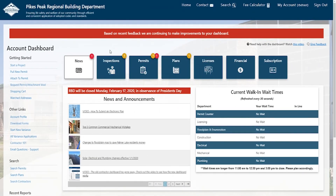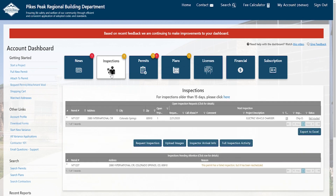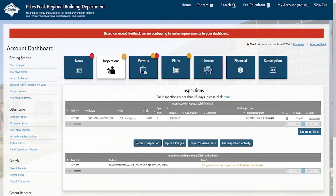The next set of changes are all under the inspections button. The screen you see here is significantly different from what we used to have. It used to be set up with open inspection requests for the past 15 days in a column on the left, and inspections needing attention on the right. We've changed that and decided to stack those, which allows us to fit more information left to right and makes it easier for the contractor. Under inspections needing attention, you can see the entire reason right there — you don't have to click a different button. The separating buttons are bigger, more obvious, and easier to use.